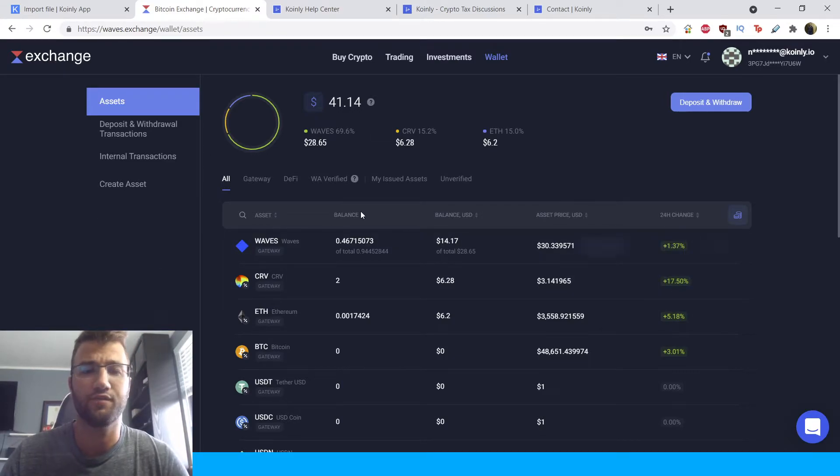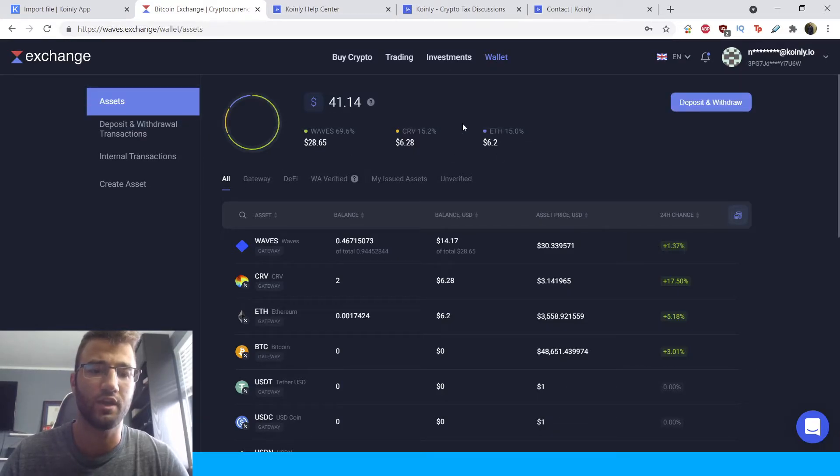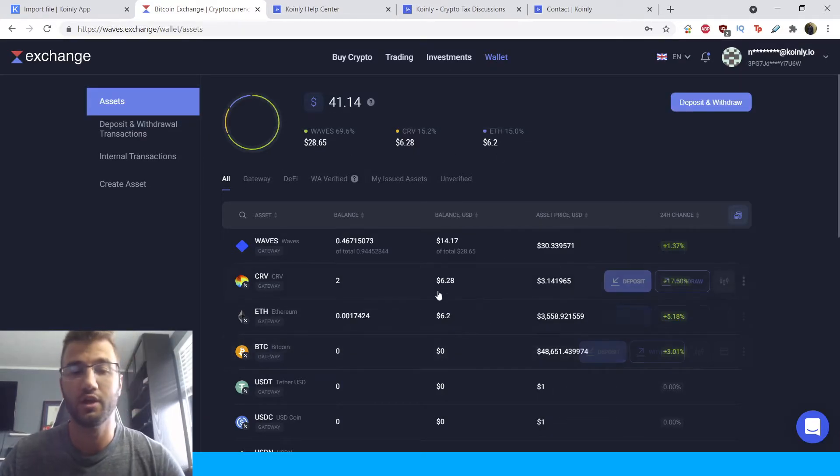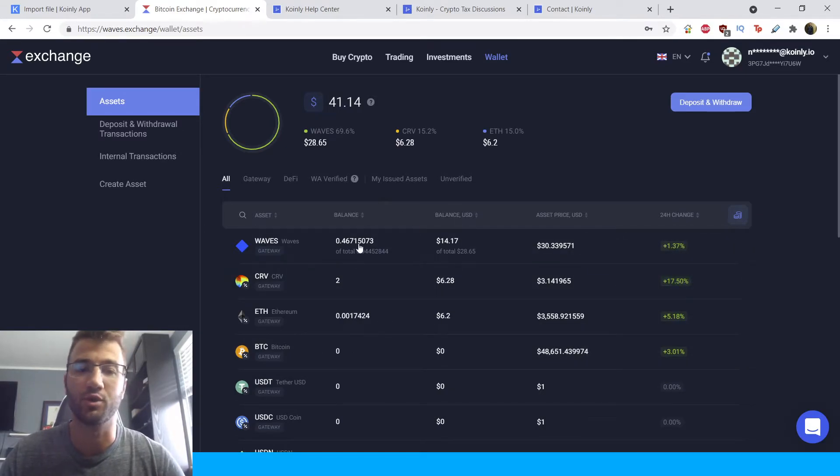And if you're lost, if you're in some random section, you can always come back to wallet, assets, and it will take you to this page. As you can see, I've done a few different trades with a few various cryptocurrencies. So from there,